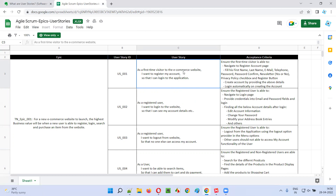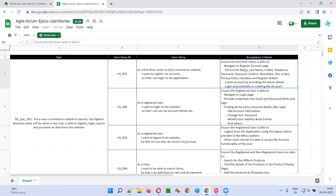For each and every user story, along with the description and the title, the product owner will also specify the acceptance criteria — a detailed description of what exactly the requirement is. Describing that particular requirement in a detailed manner is the acceptance criteria.